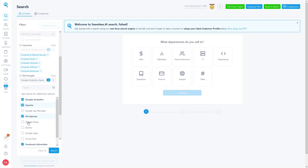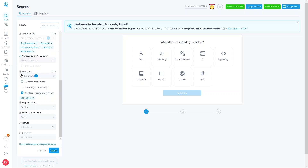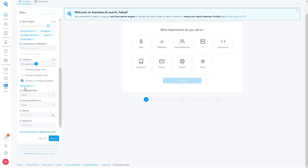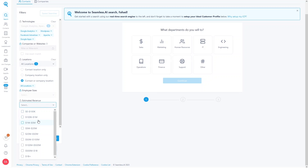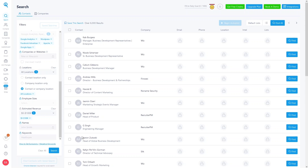You can also enter specific website or company names, but I'll lock that filter for now. For Location, I'll go with all locations. I'll skip Employee Size and set Estimated Revenue to zero to 100K. I'll also skip Names and Keywords. Now let's click Search — we get over 6,000 results showing person, company, email, phone, location, and Intel list.